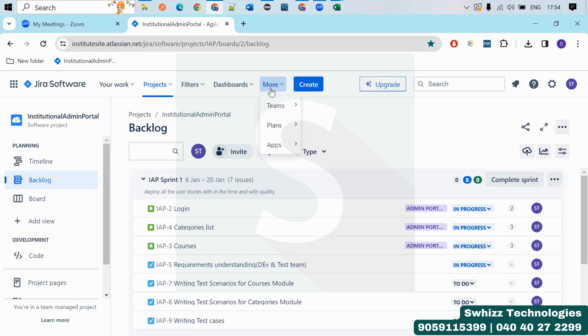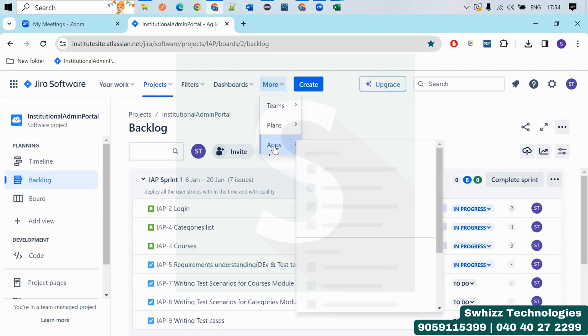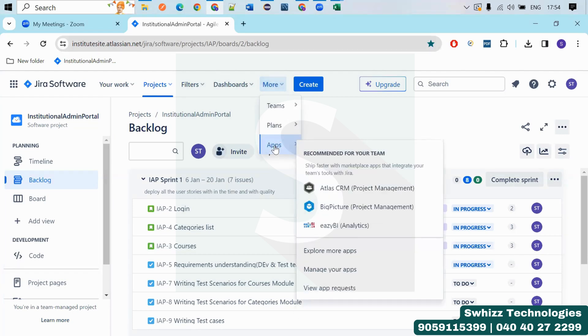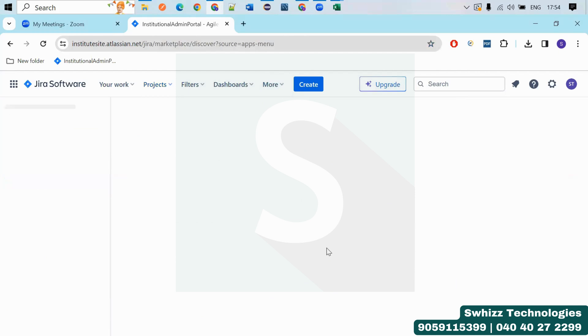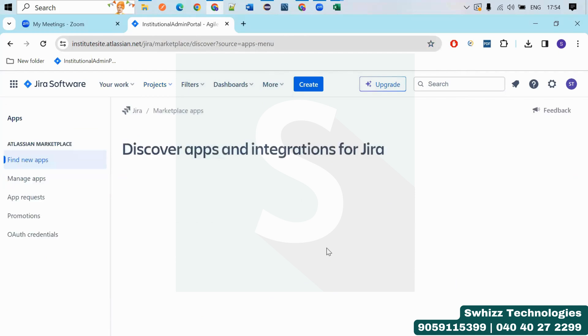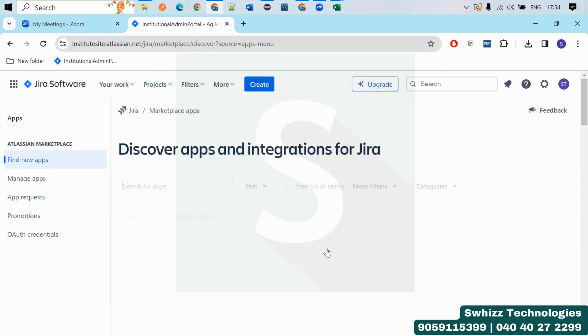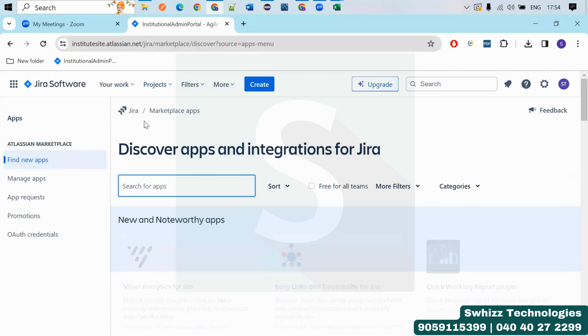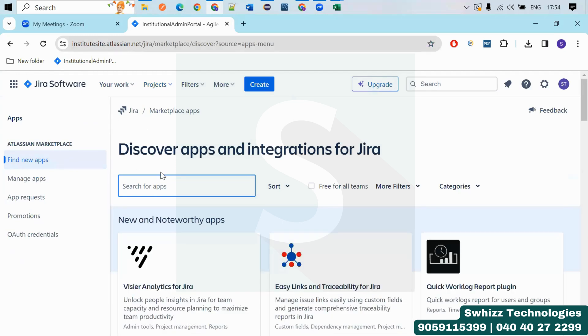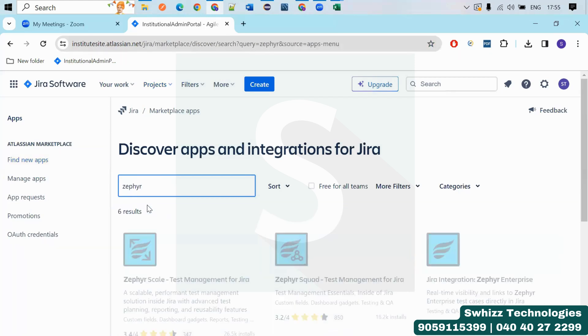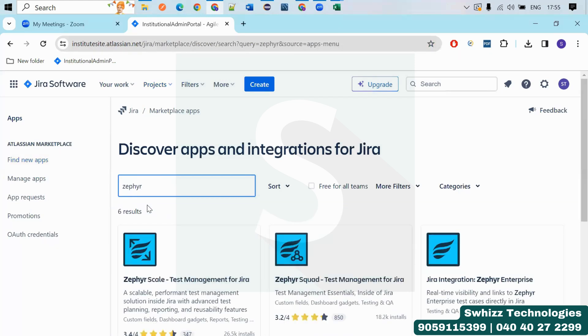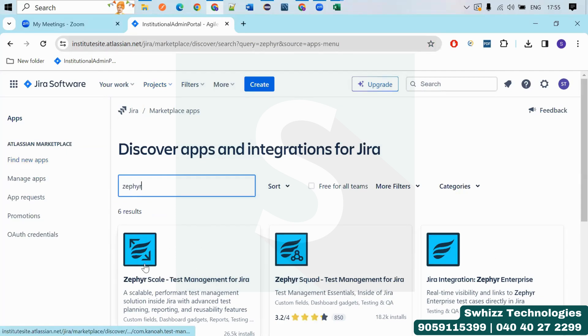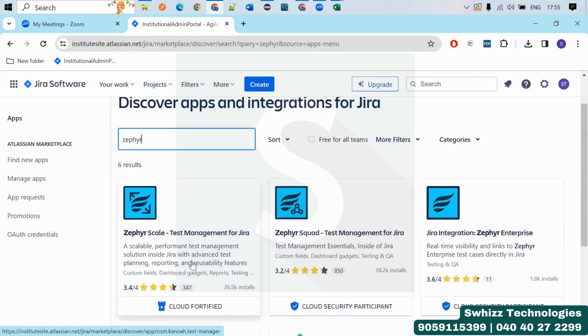So you will get like this. You can use any of these Zephyr flavors. Like you can use Zephyr Scale or Zephyr Smart or Jira integration. But if you have a look here, this is having more installations. So you can just go with this. Any of this, if you open means everything will be almost the same. So I'm going to Zephyr. This is also a commercial tool, just like Jira.